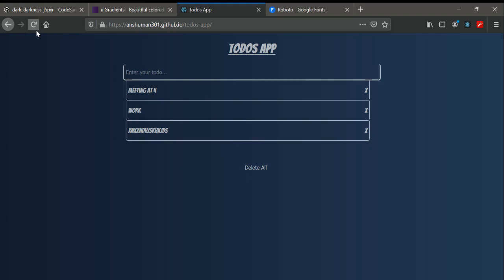One more thing — this app uses local storage, meaning data is stored locally in your browser. So if you reload the page, the list will still be intact. These are the features we're going to build using Redux. You could use simple React state management, but if you want to do complex editing or many other things, this is why we prefer the Redux library.